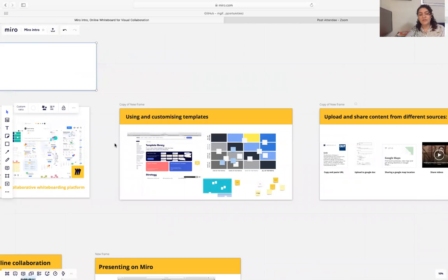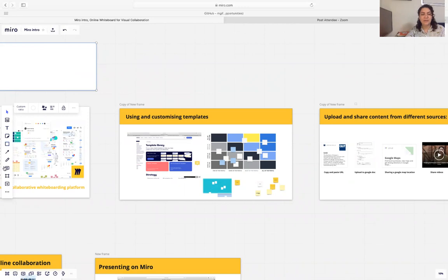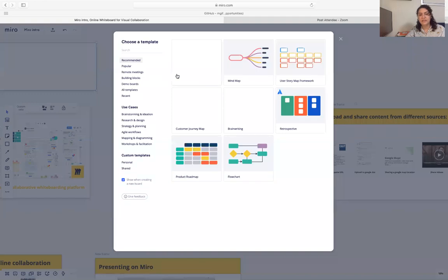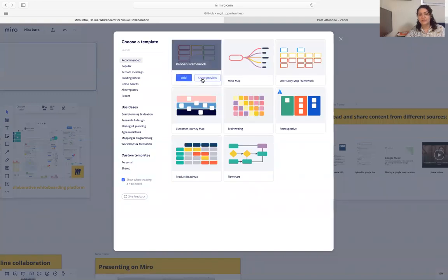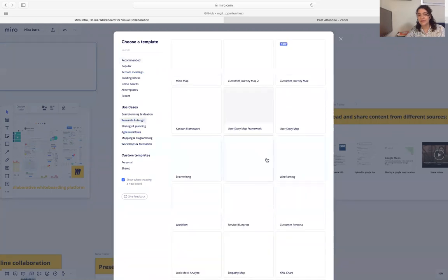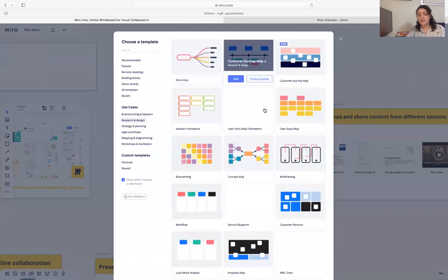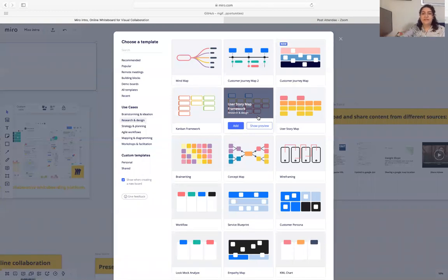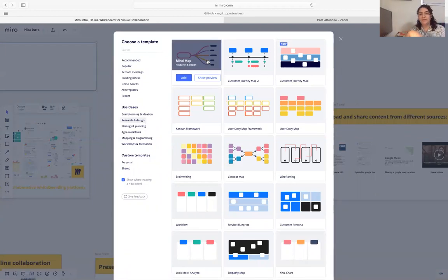There are lots of pre-built and customizable templates that you might be able to use. For example, if you want to use it for developing a persona, customer journey map, and lots of other things. If you click on this, you'll have access to lots of free templates — for example, research and design. You might see that the common templates many teams use include mind mapping for ideation.